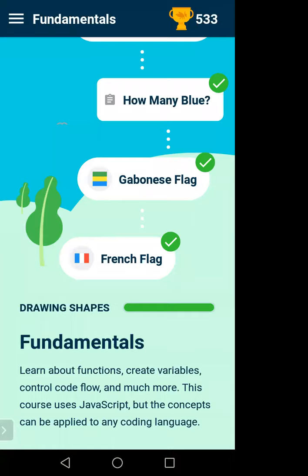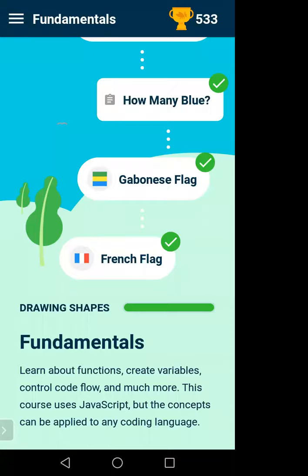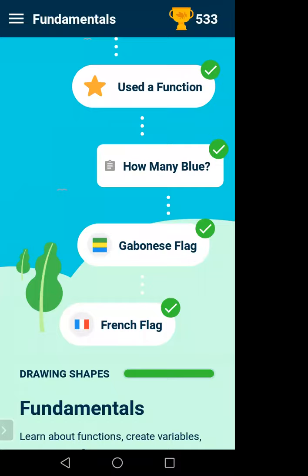We will use the same concepts here but in a fun way — we will visualize something. If you can understand and feel what a variable or array is here, it will be very easy for you to do programming next semester. First, let's go to the drawing shapes section.